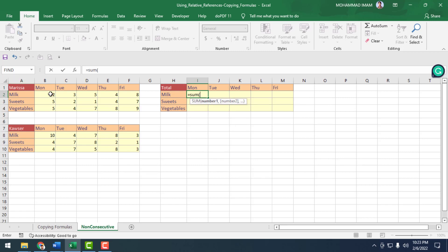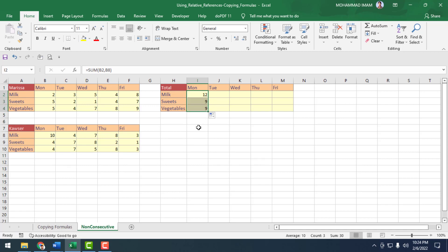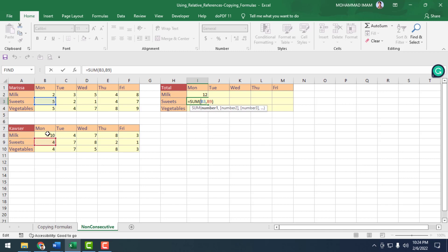I clicked on the cell, typed equal to SUM with opening bracket, then clicked on milk, sweet, and vegetable cells and closed the bracket — the result is 12. If I double-click on the sweet cell, the relative cell reference is automatically copied for both Marissa's and Couser's rows.